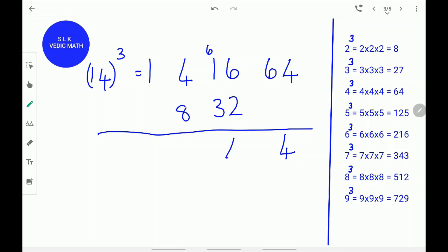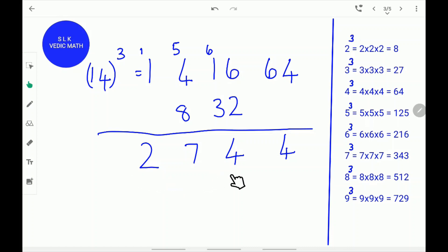Write down the 4 and carry the 5. 5 plus 4 is 9 and 9 plus 8 is 17. Write down the 7 and carry the 1. 1 plus 1 is 2. Write down the 2. The cube of 14 is 2744.